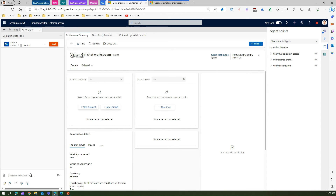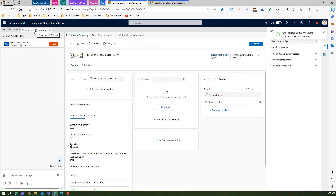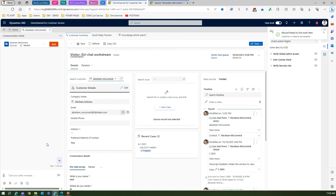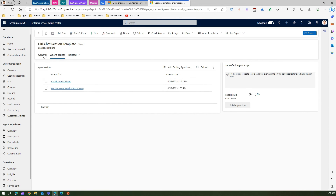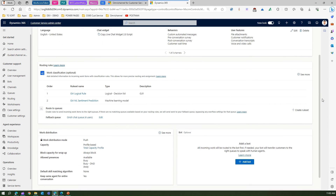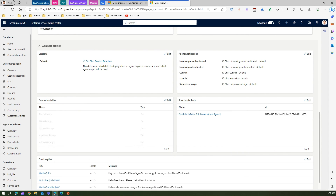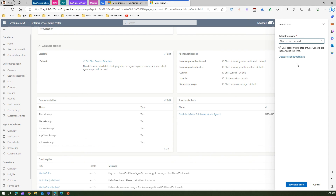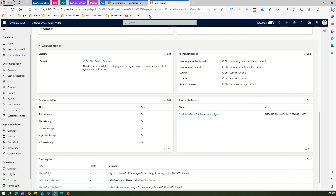I can do some chat and also identify the customer — if this is customer Abraham, then that particular session title will change to show Abraham. This title is based on the contact details. Now, how do you assign a session template to a channel? Go to a work stream — here I have the Giri Chat Work Stream attached to this channel. Under advanced settings you can see the Giri Chat Session Template is attached. You can edit it and select a different session template if you want. This is how you attach a session template to a work stream.